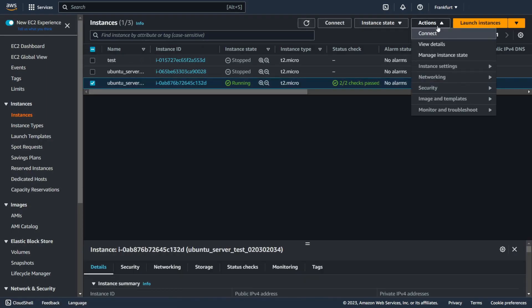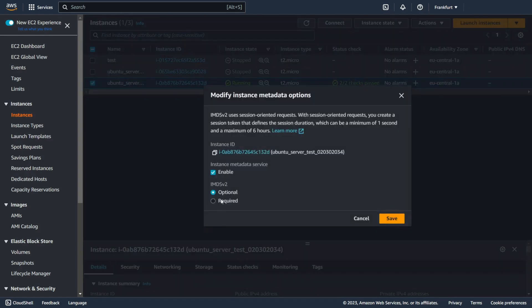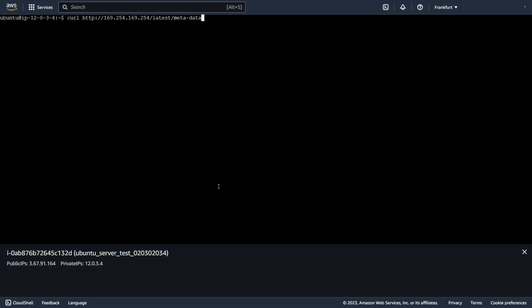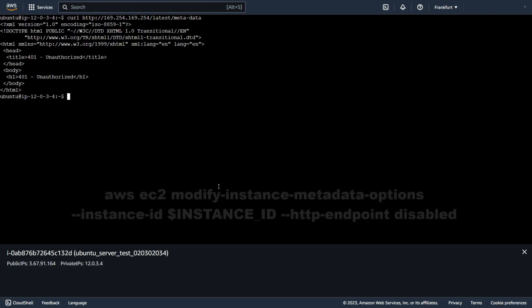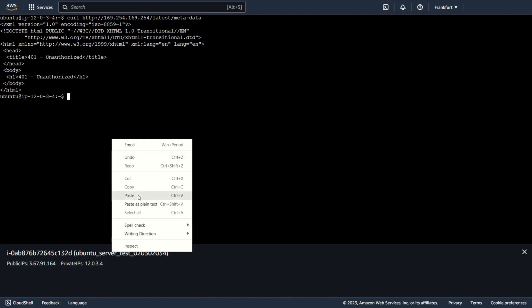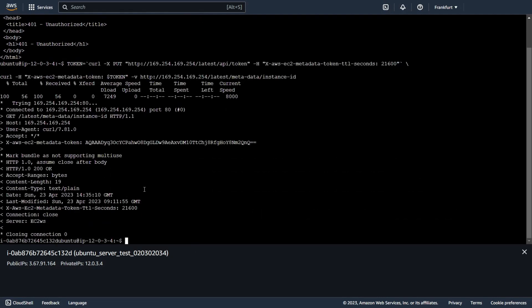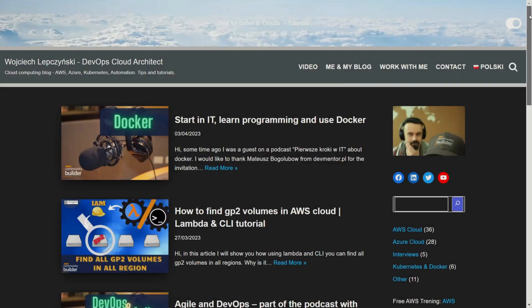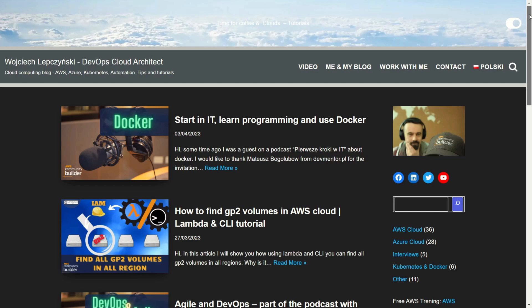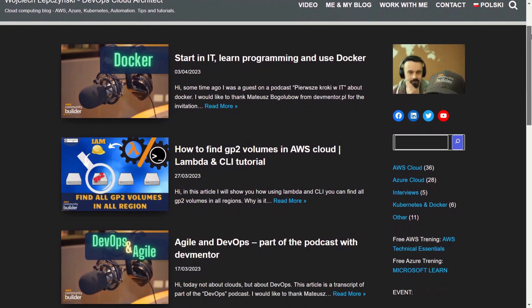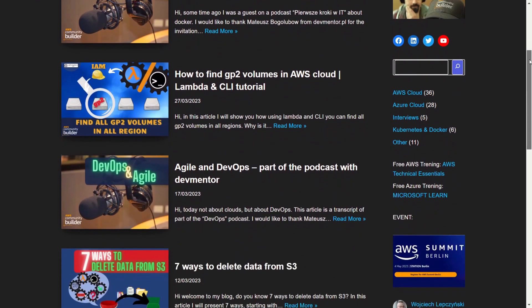Now one from good practices. You can use only IMDS version 2 and disable version 1 from AWS console or by command line. Remember also to keep your system and software updated. And assign only minimal permission to IAM role. You can find more tips on my blog LepczynskiIT. See you soon in next video.